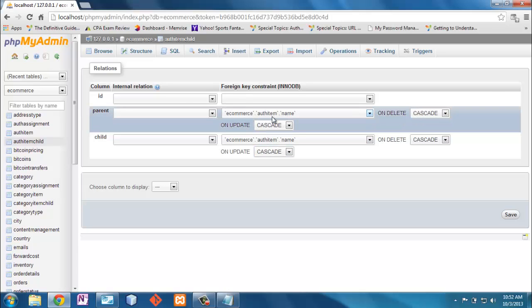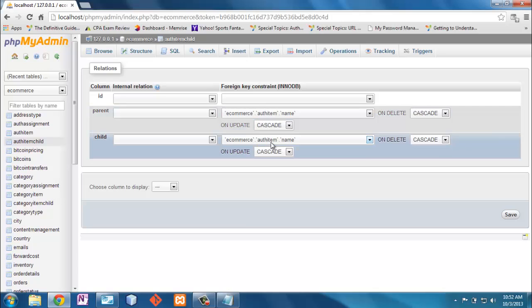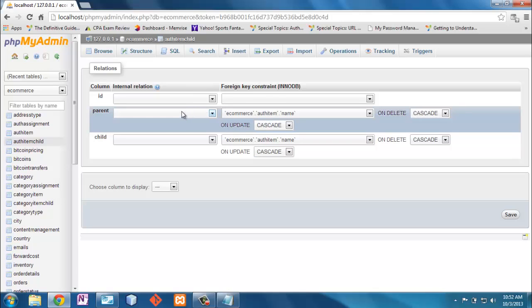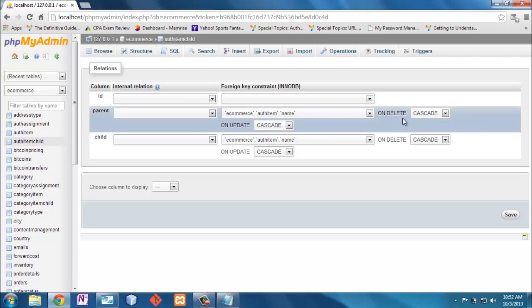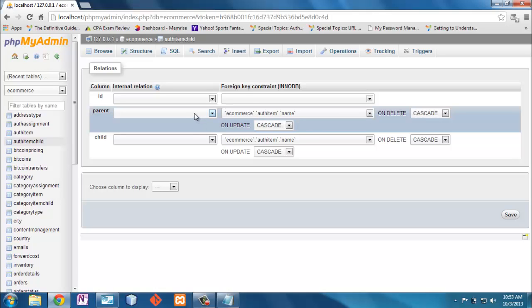So they both link to this AuthItemName. And what this foreign key does is it says that when I insert into parent, I can only insert things in that already exist in AuthItemName. And on delete, everything will delete. So if I delete that AuthItemName, this row will get deleted too. Again, this is not part of SQL programming, but a little bit of a database understanding.